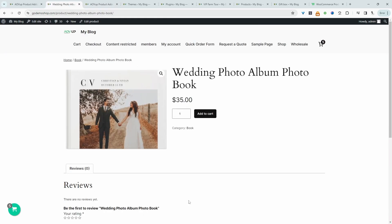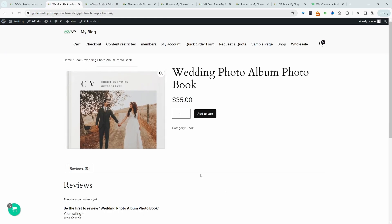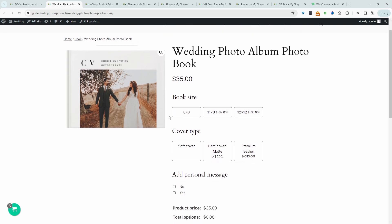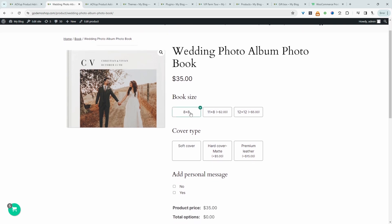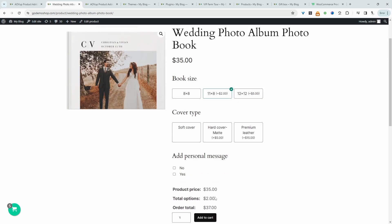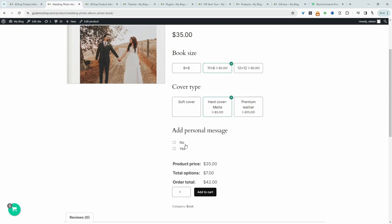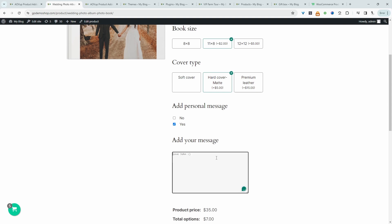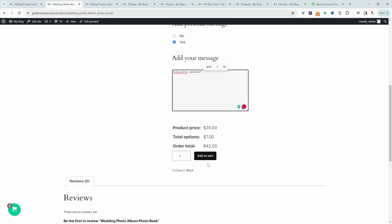So now when we refresh this page, we should see our custom fields. So let's refresh this page. And here we've got our custom fields. So we can choose the book size. So this is a no cost option. We can choose this one, and you can see it's an additional $2. We can choose this one as well. And then here's our conditional field. So do you want to add a personal message? We can select no, nothing happens. However, we select yes. Then here we've got this message field here. So we can add a custom message and then just add it to our basket.